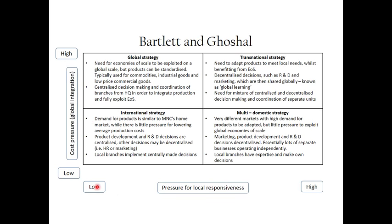An international strategy is when there's low cost pressure and low pressure for local responsiveness. This would be a good strategy to follow when demand for products is similar to the multinational company's home market, and there's little pressure for lowering average production costs. So demand would be relatively similar and we don't really need to specialize for lower production costs.